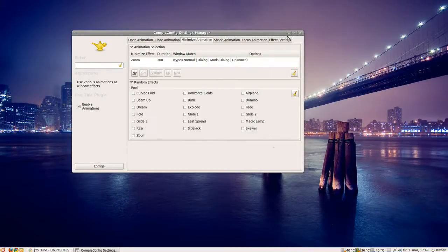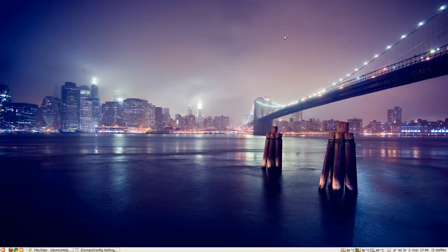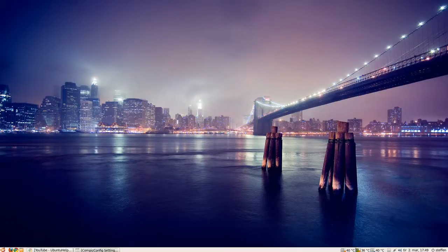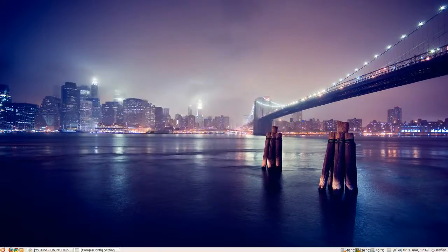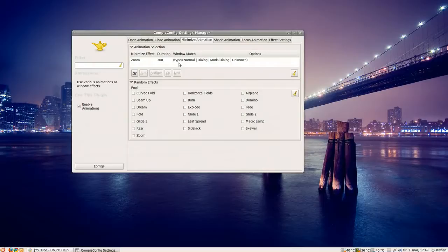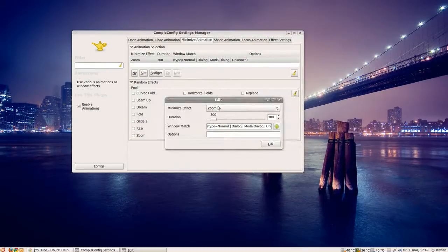If I minimize, you'll see I have this zoom effect. If I click, and I'll have it.